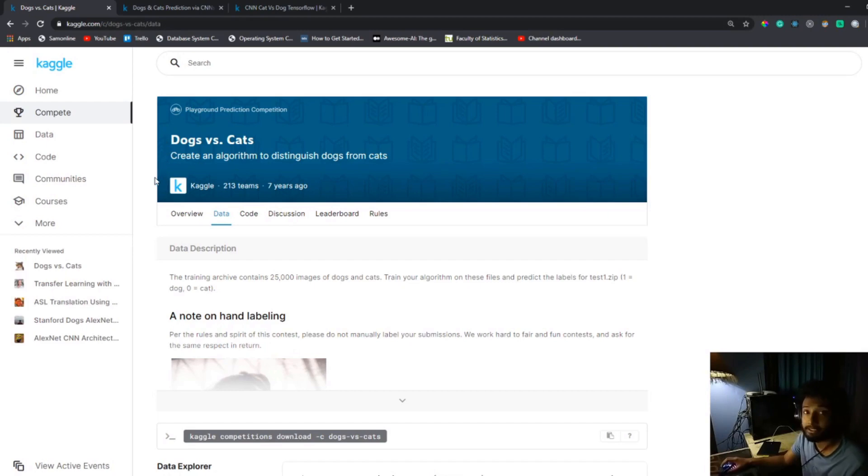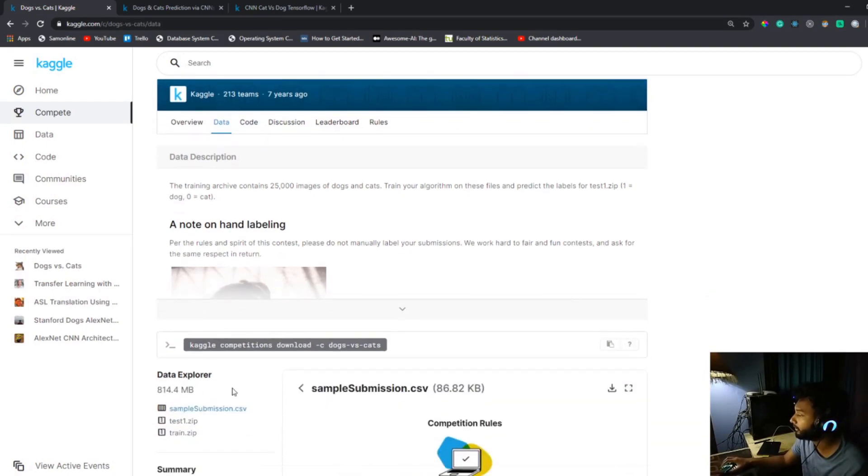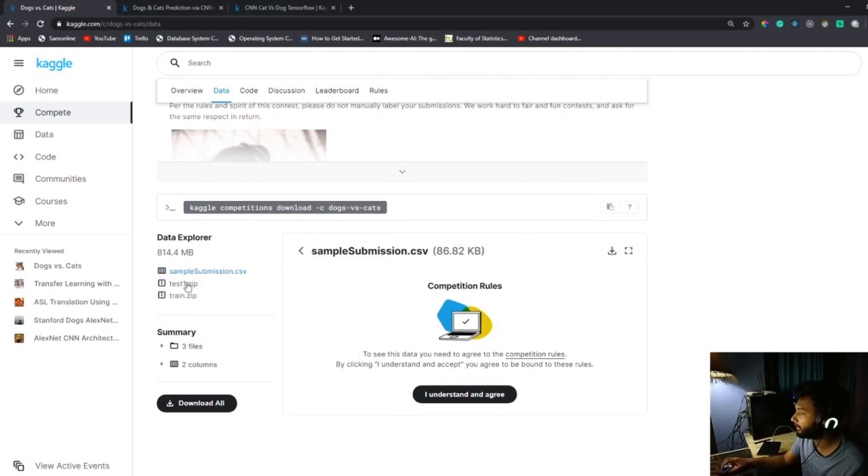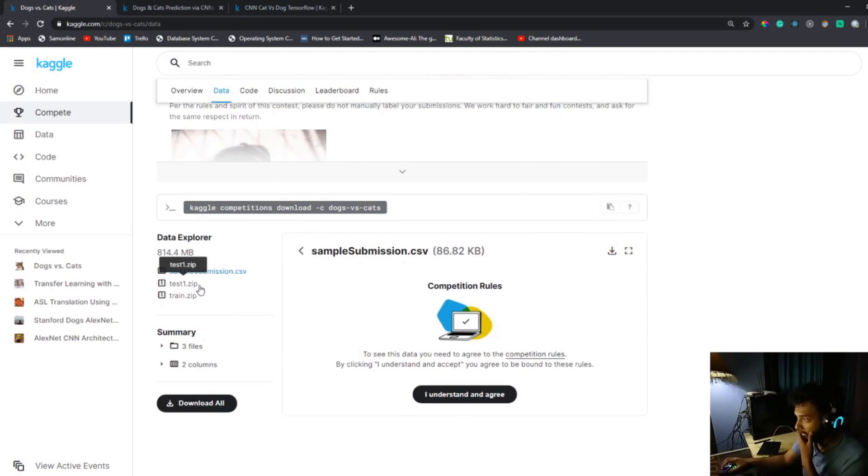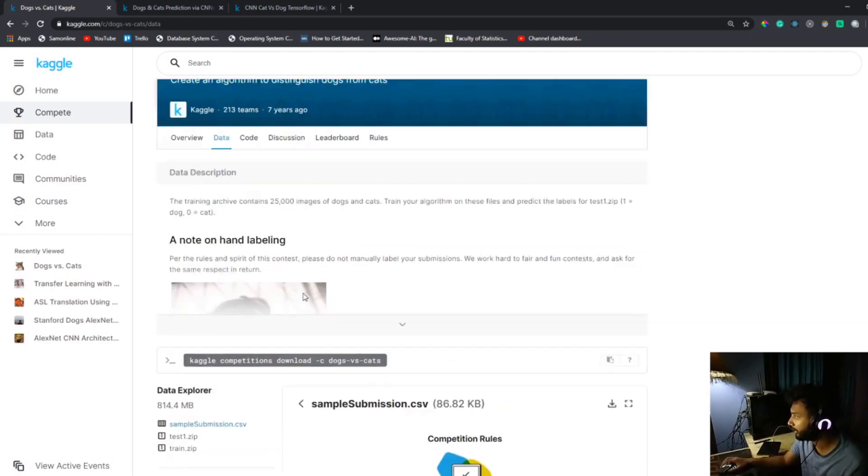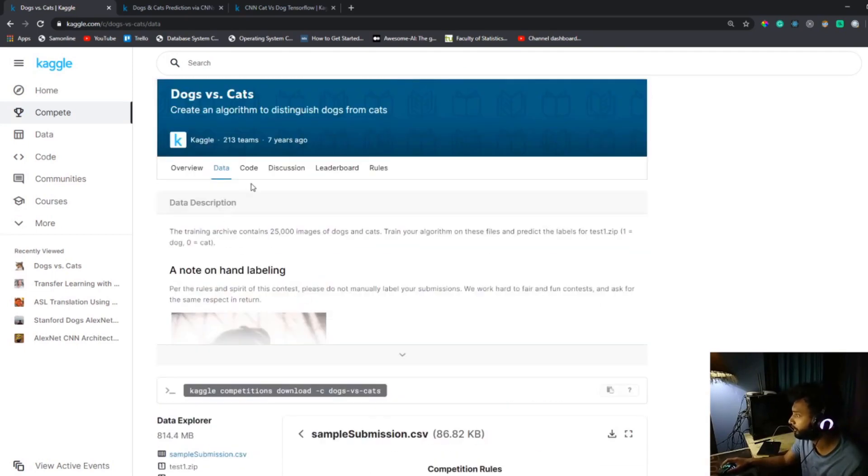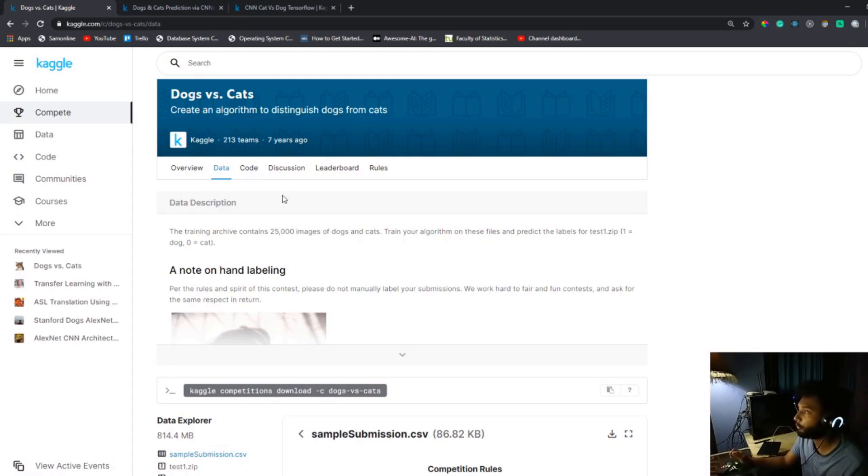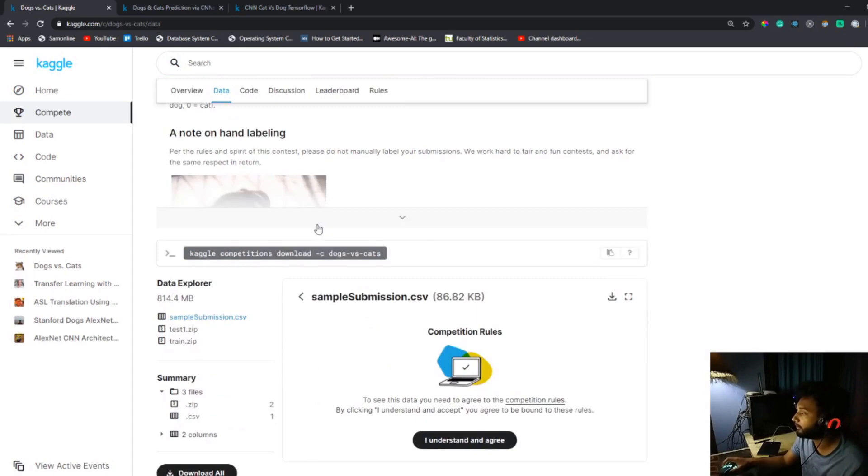Let's get started. First I'll show you around the dataset. You can download the data using this link on Kaggle. It's divided into train and test, separated into train and test zip folders. We're going to dive into the basics of convolutional neural networks and how it's structured.